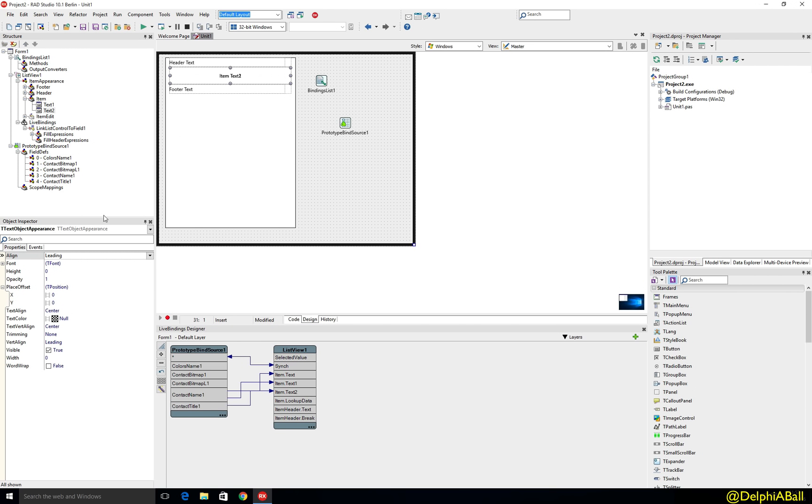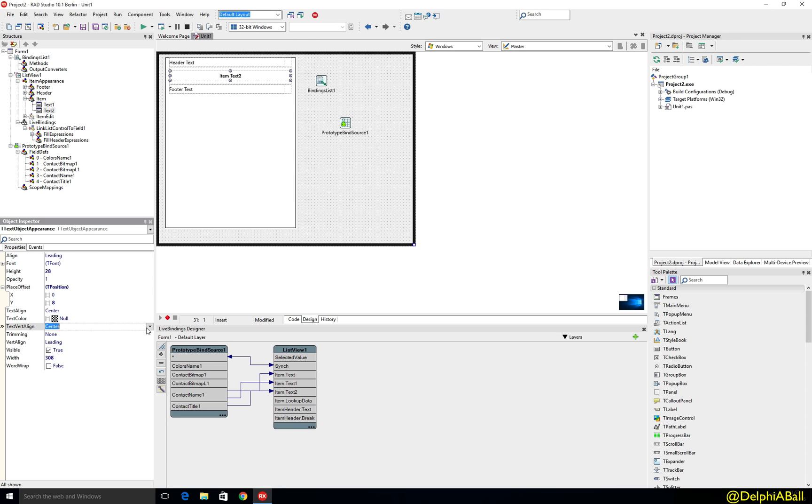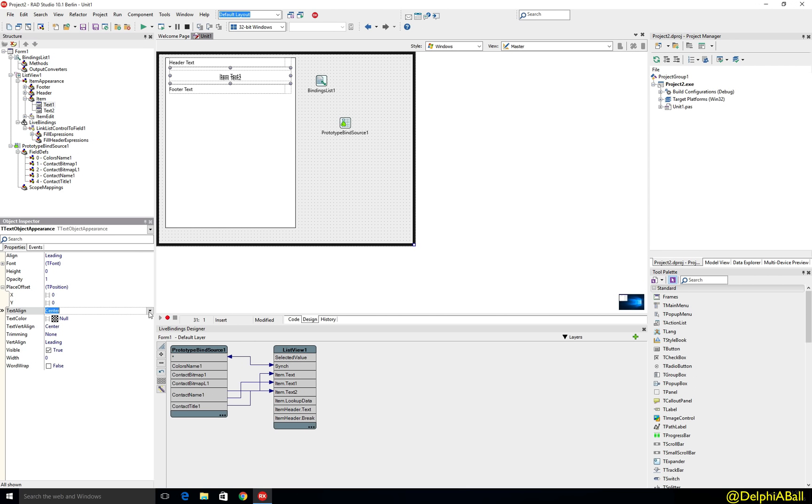Now in the design we can see this is kind of a little bit crushed at the moment so let's choose edit two and we can set this to be trailing with the text and the first text one here we can set to be leading.